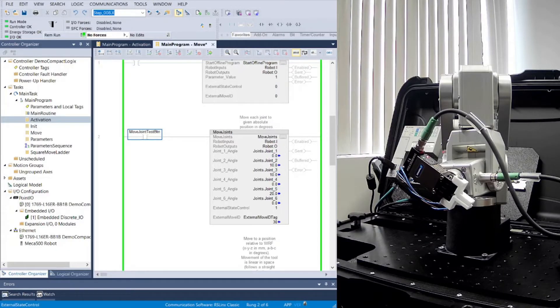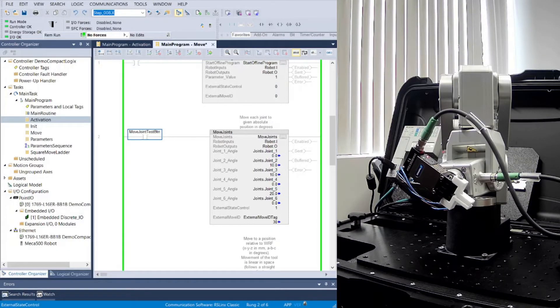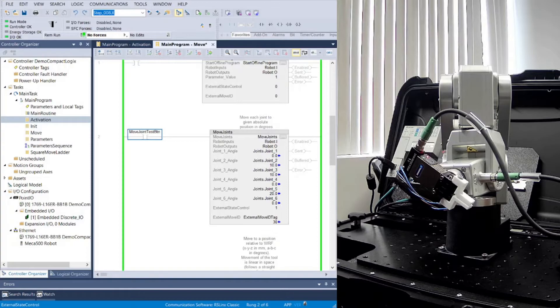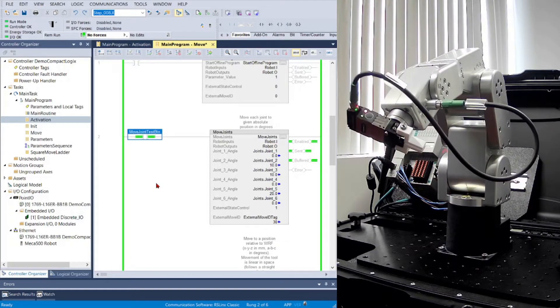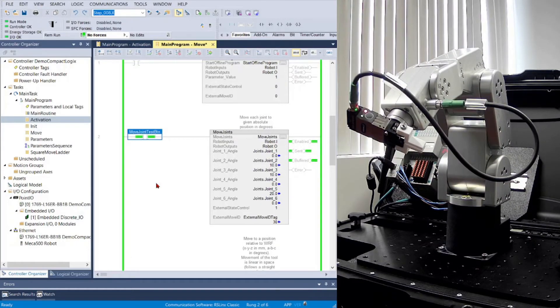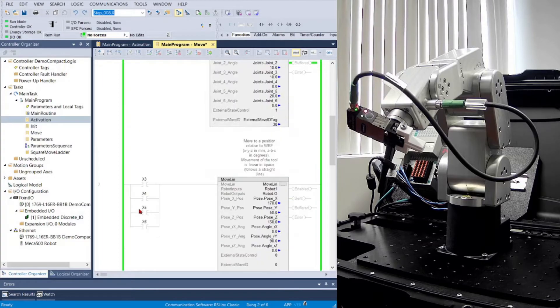Again, each of the same robot moves are available in Ethernet IP mode. Move Joins allows you to move any of the selected robot joints, individually or altogether.